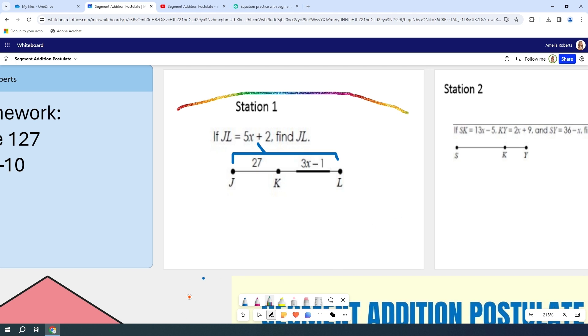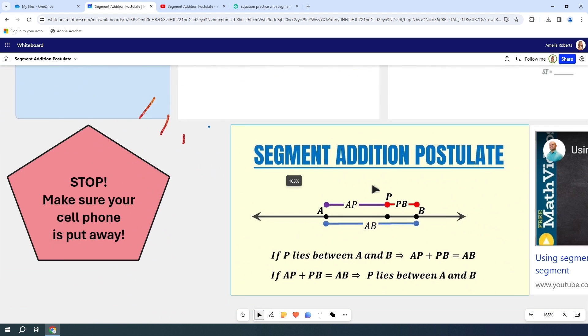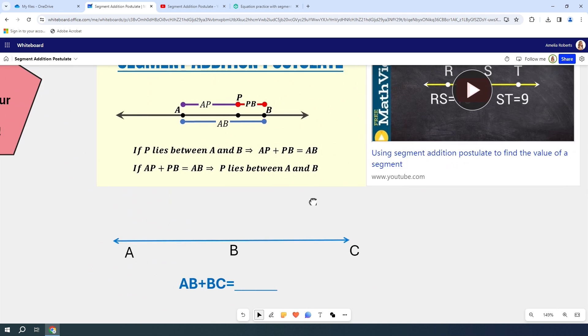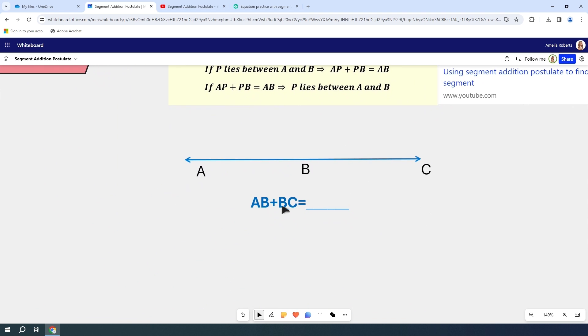Anytime you want to move throughout your canvas though, notice that it is drawing as I'm trying to move down. You do have to go back and choose your cursor and then you will be able to move and then you can zoom in and out as well. If I want my students to come down here, students, what is AB plus BC?